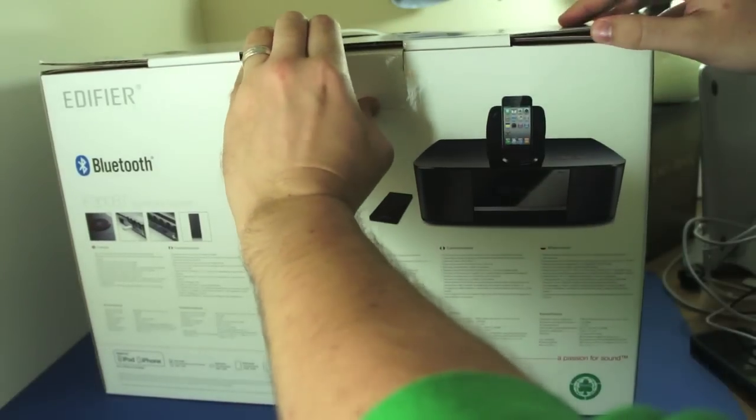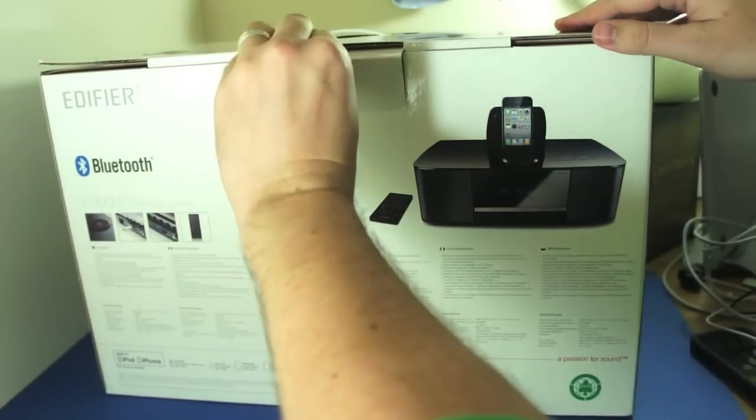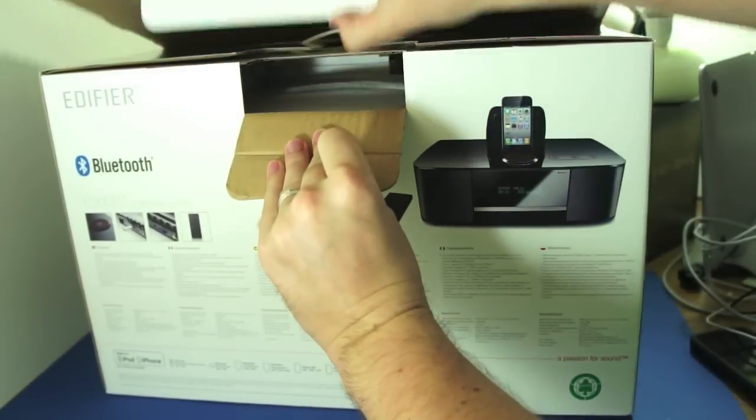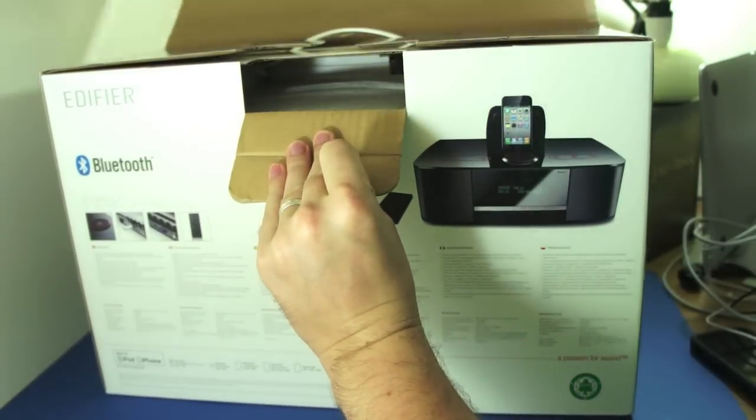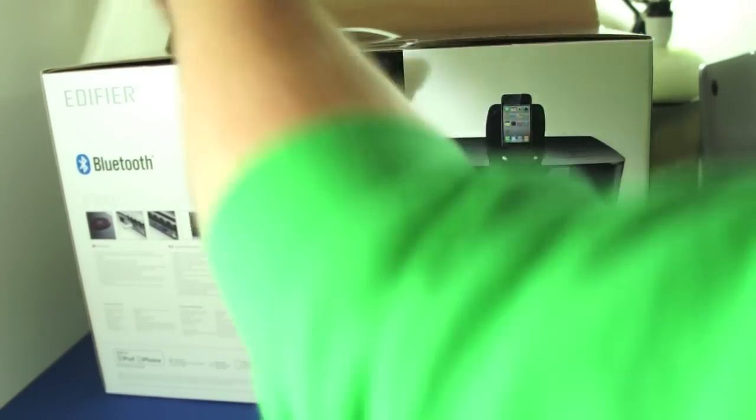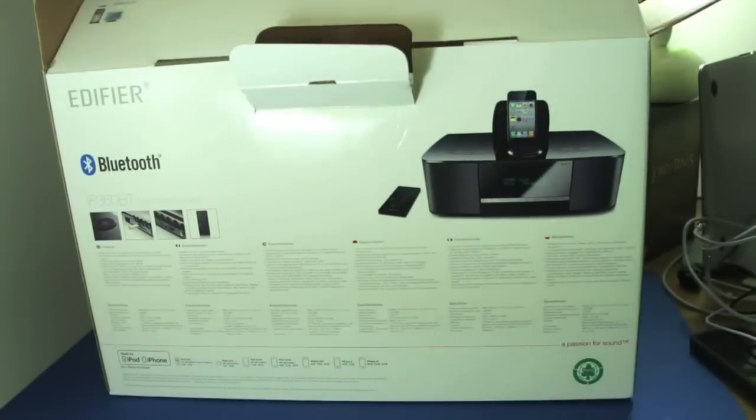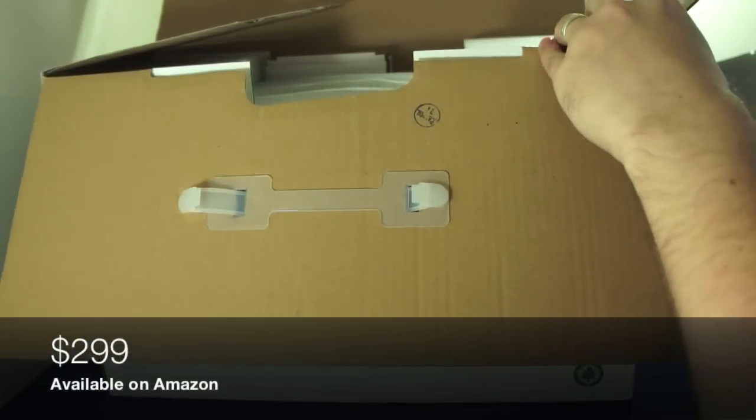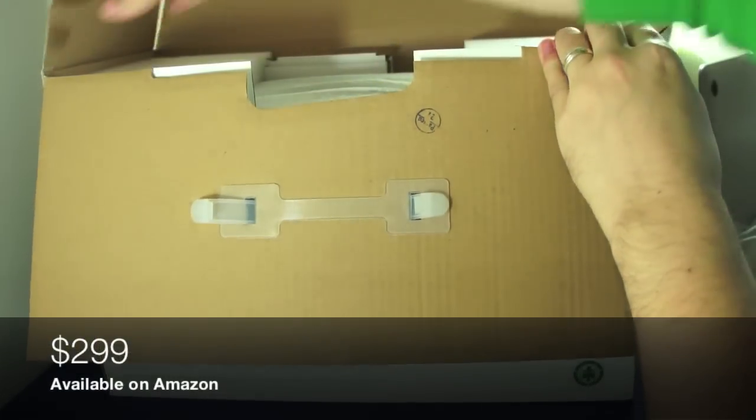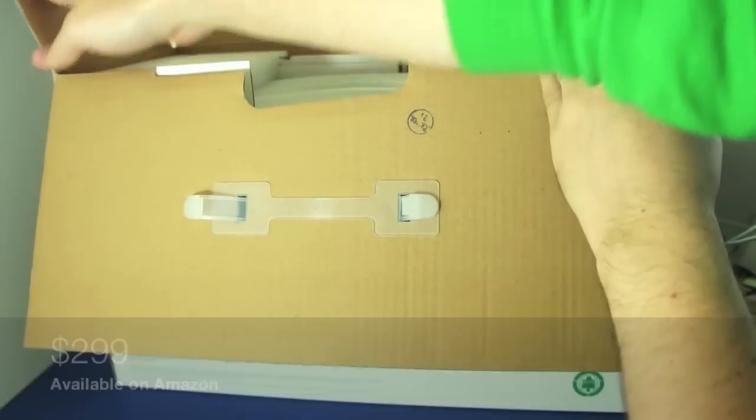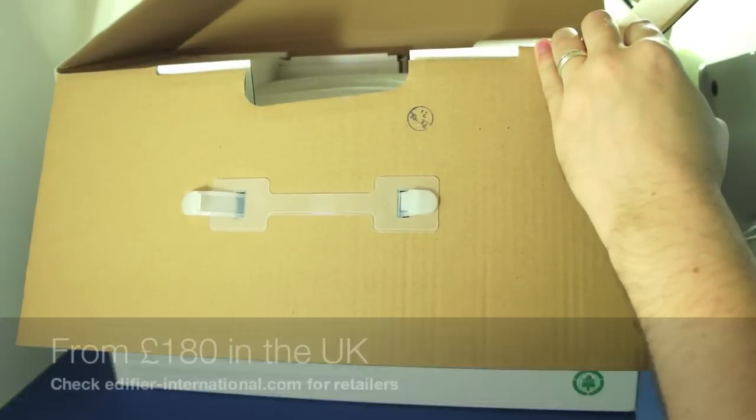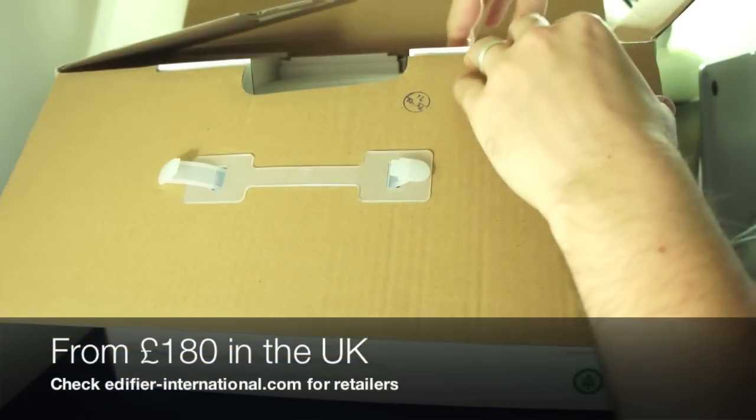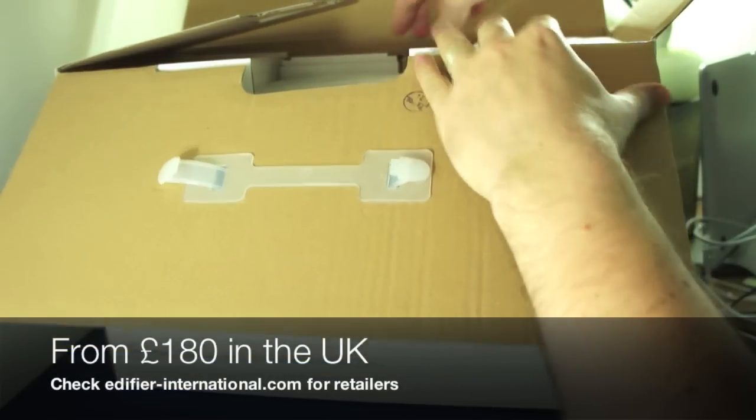I'm just going to unbox it, see what comes along with the Edifier Essiena in the packaging. Let's just open this up here. I've not had a chance to look at this yet. In the US, this is going to set you back about $300. In the UK, I've seen them going online from about $180, around £200 mark.